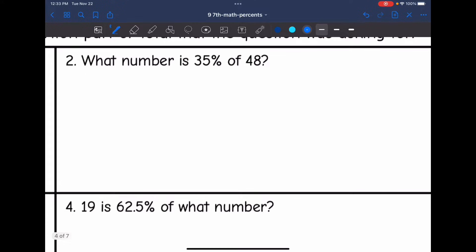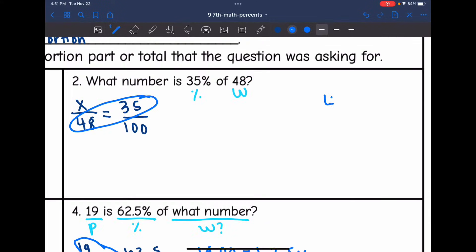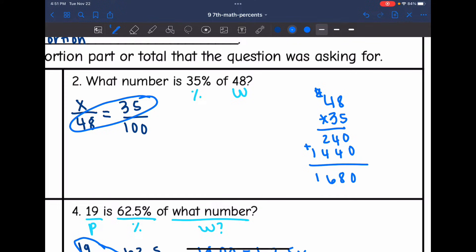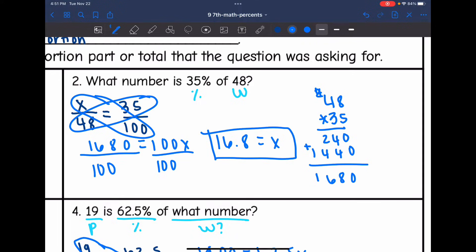Let's look at number two. It says what number is 35% of 48? They gave us the percent and we're trying to figure out what number out of 48. So 48 is our whole and 35 is the percent. Here's how we set up our proportion: X out of 48 equals 35 out of 100. Cross multiplying, 48 times 35 is 1680, and X times 100 is 100X. Dividing by 100, I get 16.8. So 16.8 is 35% of 48.